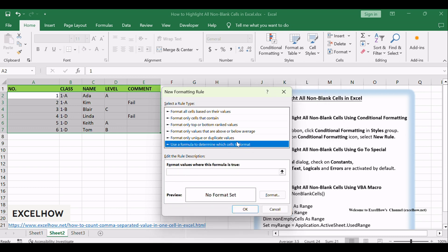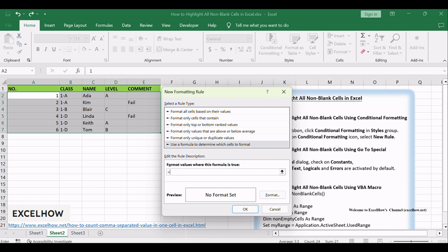Enter Formula equals not is blank A1 into format values where this formula is true.